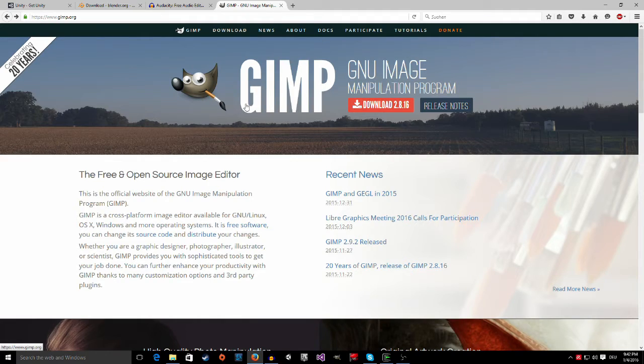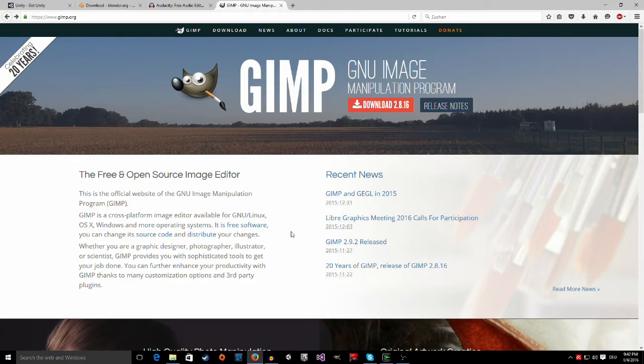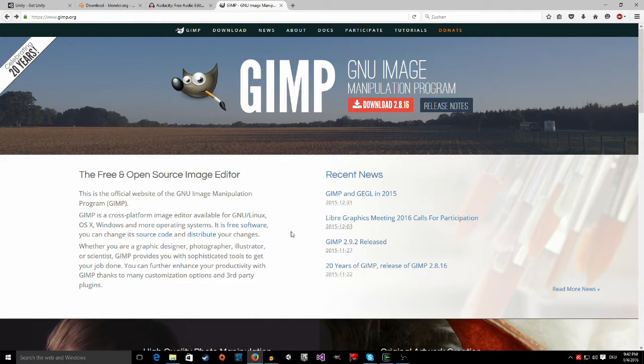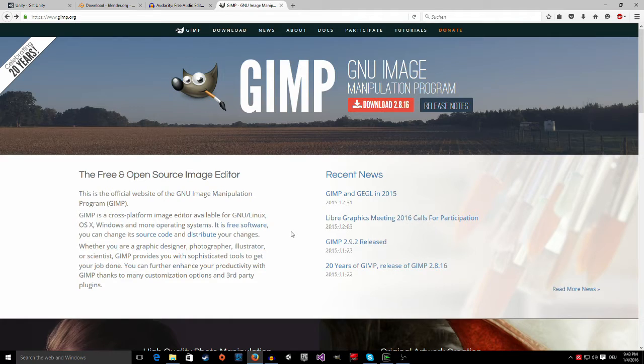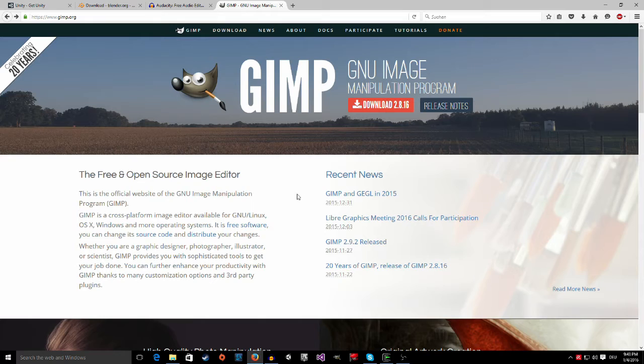And the last one is GIMP. I think it's the most famous of all of these programs. It's basically free Photoshop. It doesn't have all the fancy features that Photoshop has, but in most cases as a normal person you really don't need all these features. And I mean, GIMP is a free program and it has a lot of different tools.